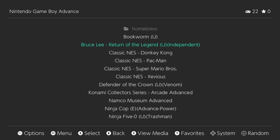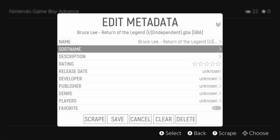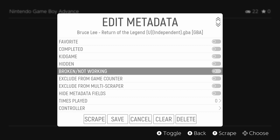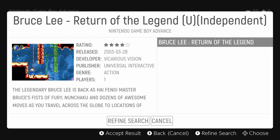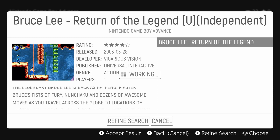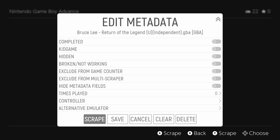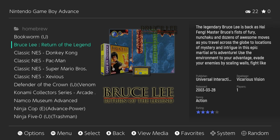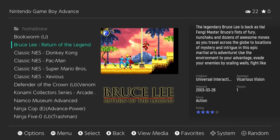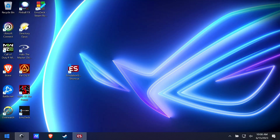Let's just grab one — Bruce Lee on the Game Boy Advance, one of my favorite GBA games. We're going to go down and hit 'Scrape' for just this title. It will come up with a hit, and we'll decide if we like it, accept the result, and it will download all of those graphics. We'll hit 'Save and Apply' to make sure. Now look — Bruce Lee has a whole deal: box art, a cartridge image, and a little preview video. All of this is compliments of the Scraper.